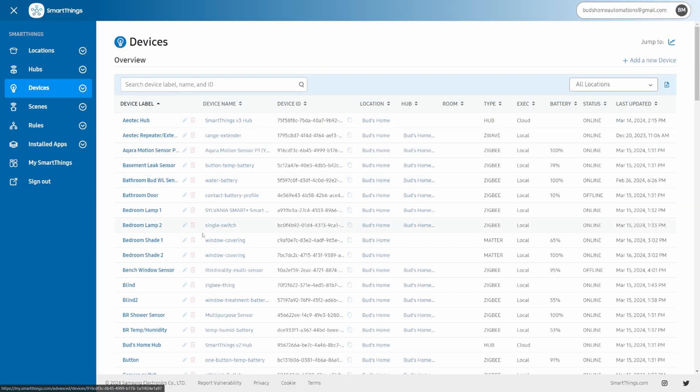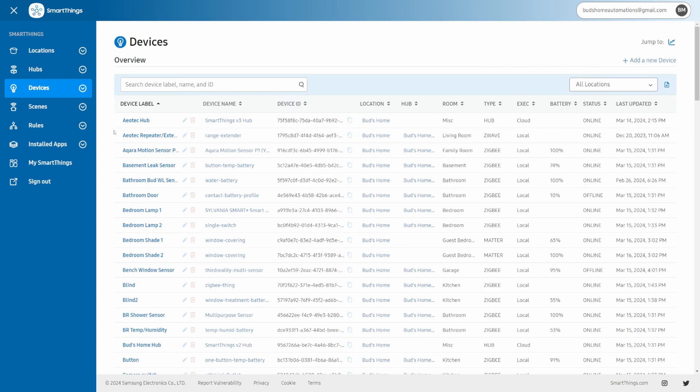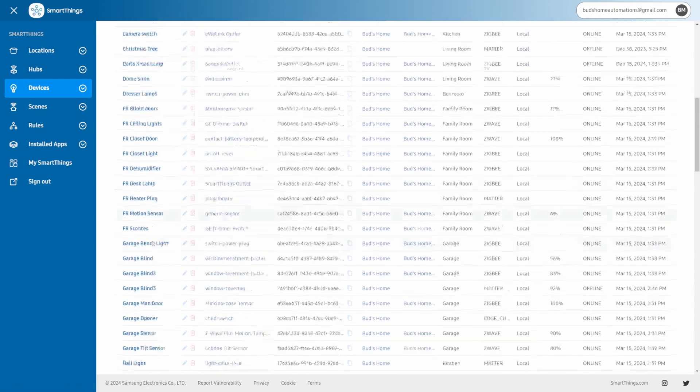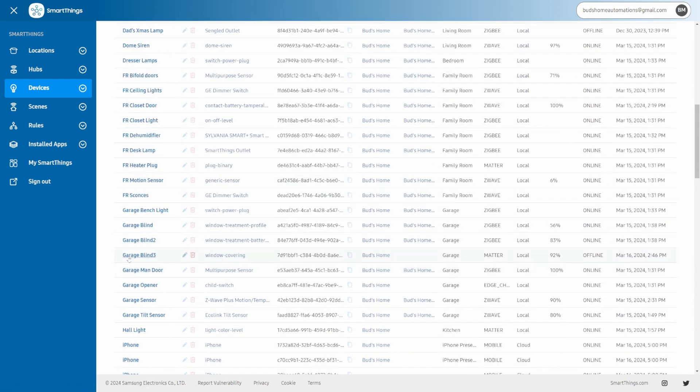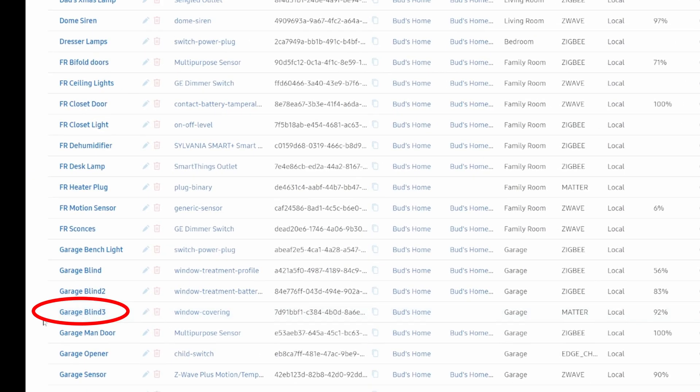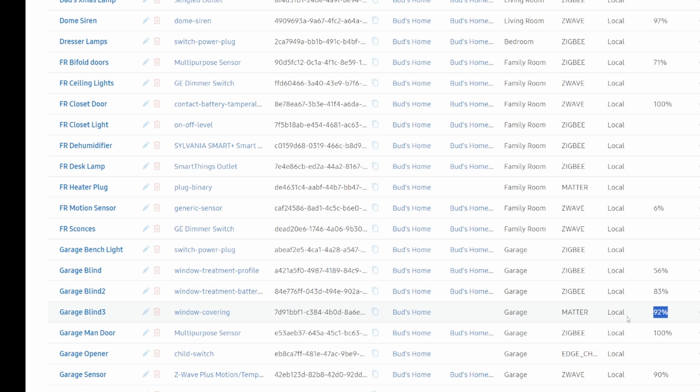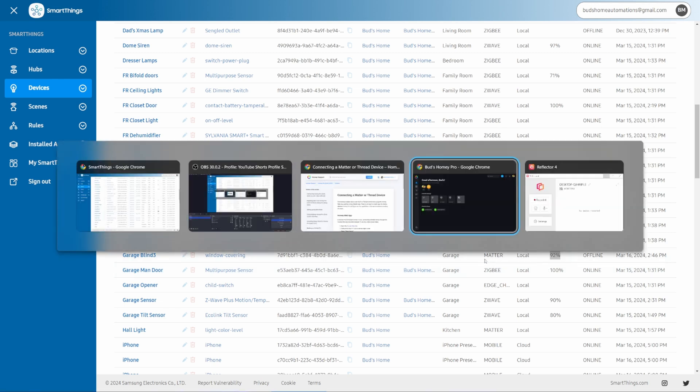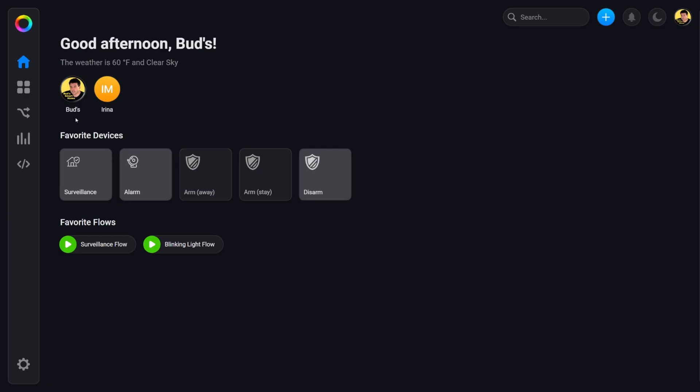Now if we go to devices, I normally have this installed in my garage and it's this device here, GarageBlind 3. If you go across, you can see here that the battery in this blind is currently at 92%. So with the amount of charge in mind, I'll show you I've already installed this in the Homey hub.